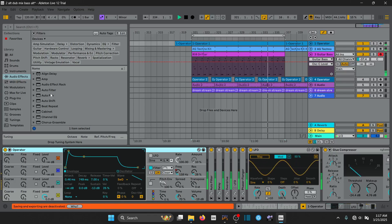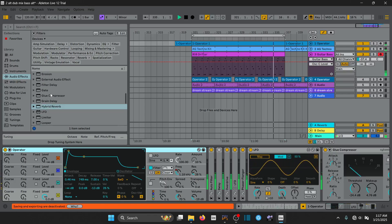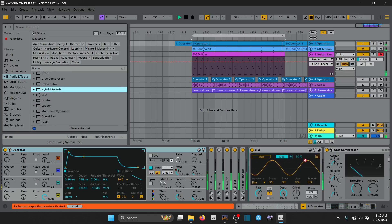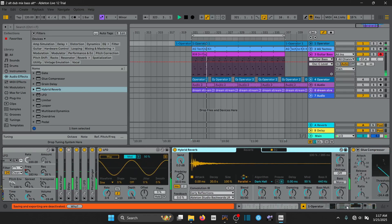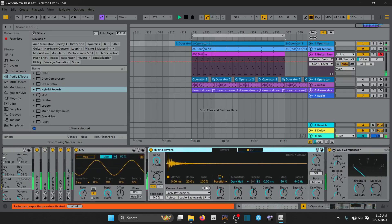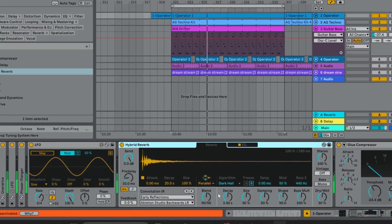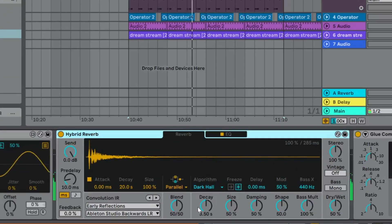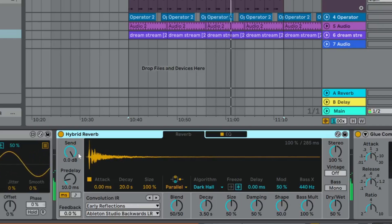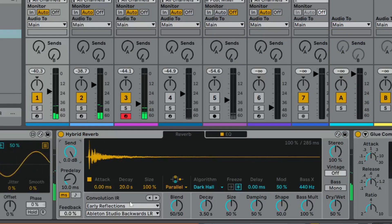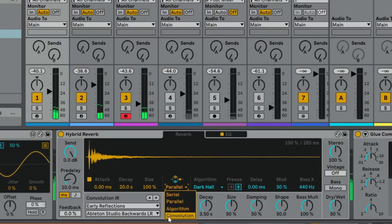So I'm actually going to go for Ableton's Hybrid Reverb device. You can use this device as both a delay and a reverb. In its basic form it is a Convolution Reverb and an Algorithmic Reverb blended together in one Audio Effect unit. Over here you have a Send parameter, and I'm going to configure it to only have the Convolution Reverb playing.